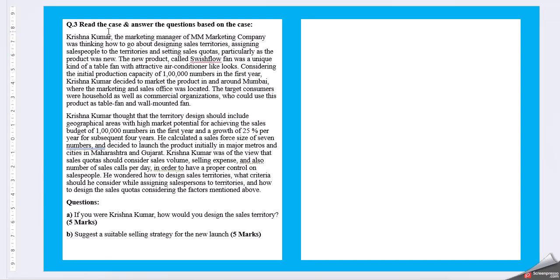Question 3. Read the case and answer the questions based on the case. Krishna Kumar, the marketing manager of MM Marketing Company was thinking how to go about designing sales territories, assigning salespeople to the territories and setting sales quotas particularly as the product was new. The new product called Swish Flow Fan was a unique kind of a table fan with attractive air conditioner like looks.